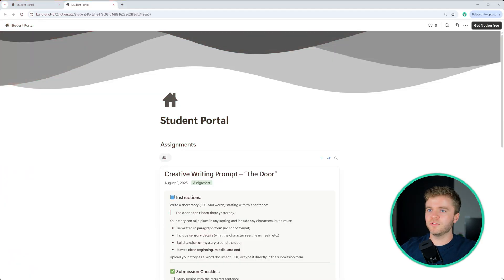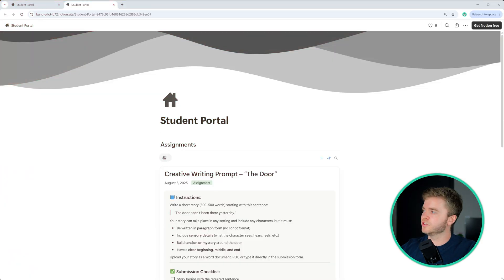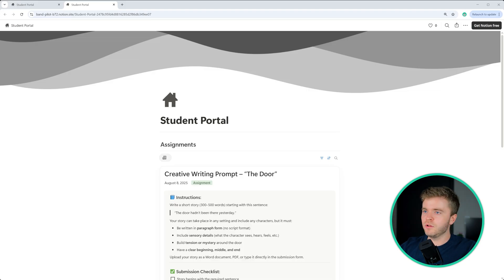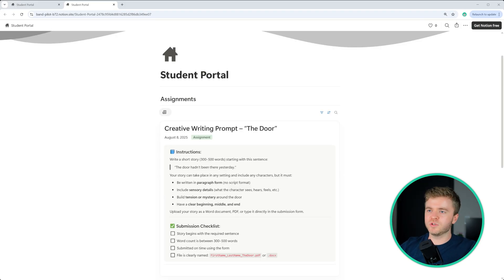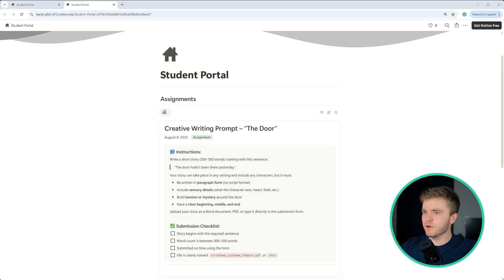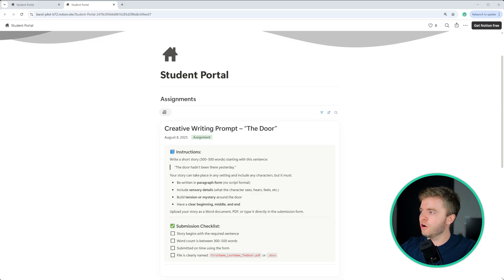To start, let's first take a look at what the students will see. So this is the student portal, and this is what you would share with your students. If you've used Google Classroom before, this will look really familiar, especially the classwork section of Google Classroom.